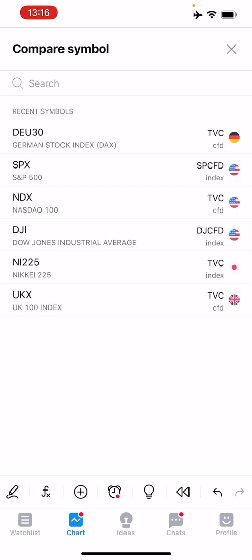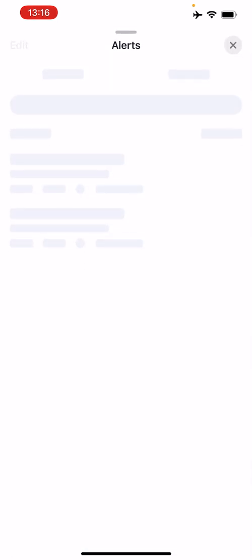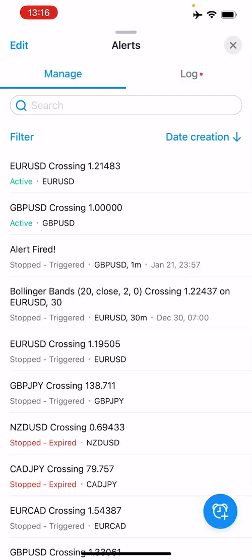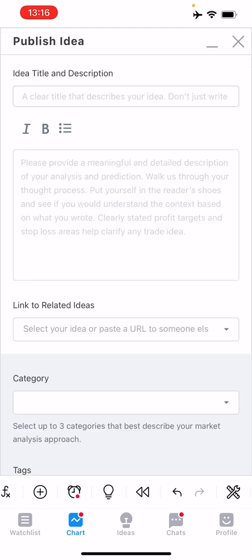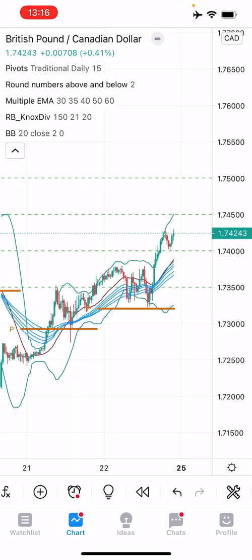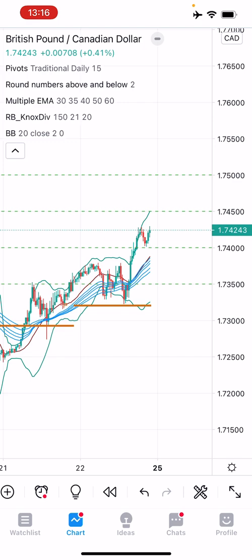You can also compare symbols, view all your alerts, publish ideas — which we'll cover in the ideas section — and there's back testing and replay bars. My preference is not to use the app for back testing and replay even though it's built in; I'd use the web-based version on my desktop or laptop for that.